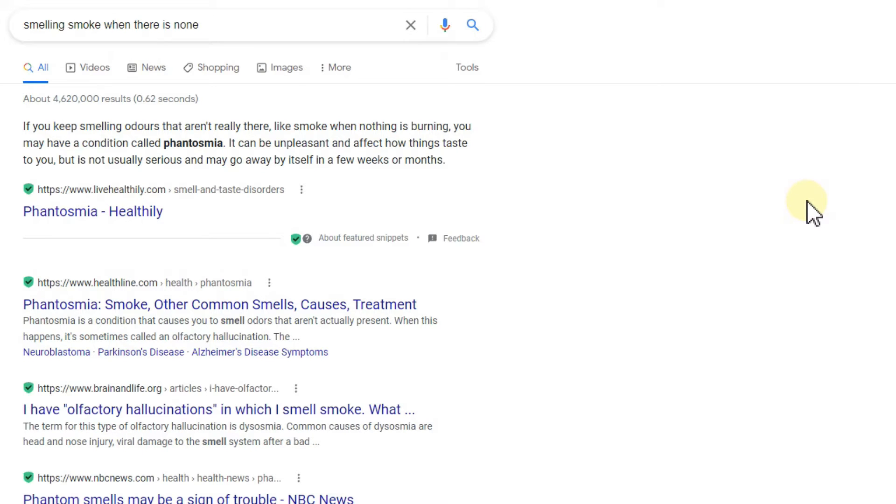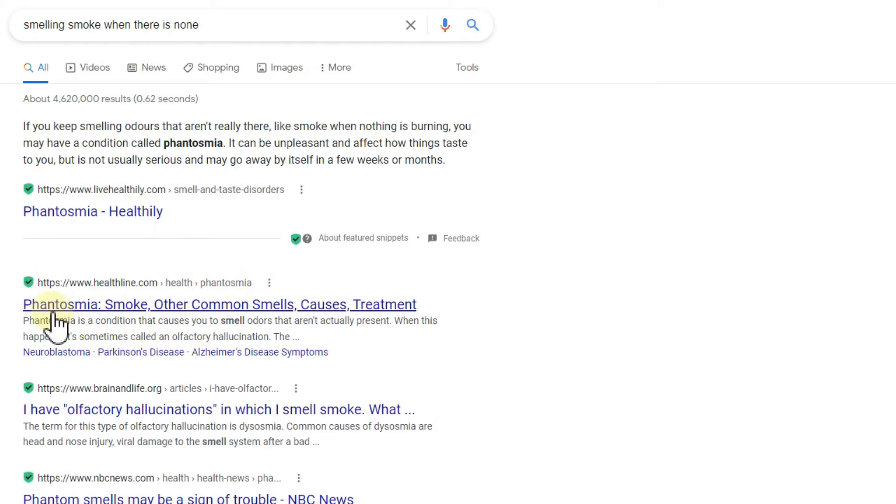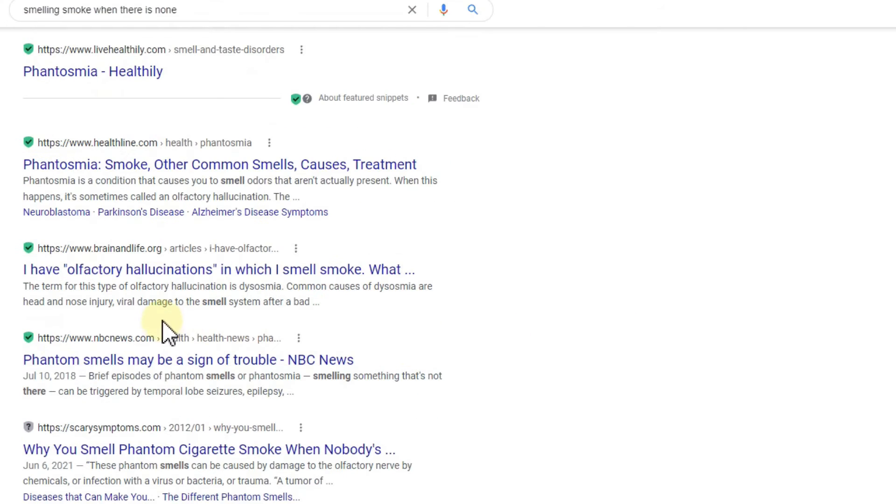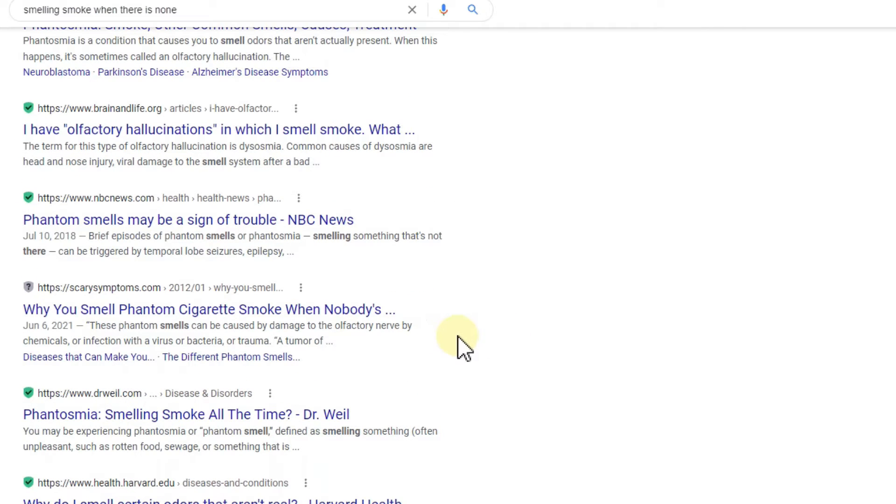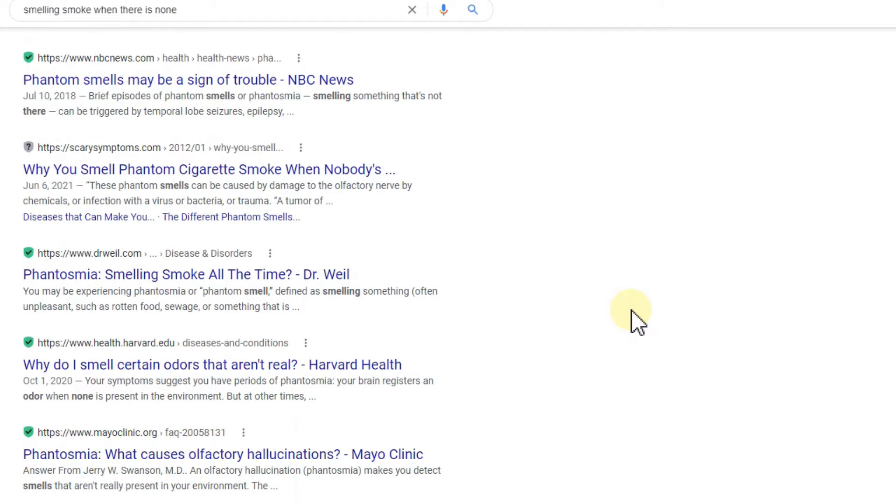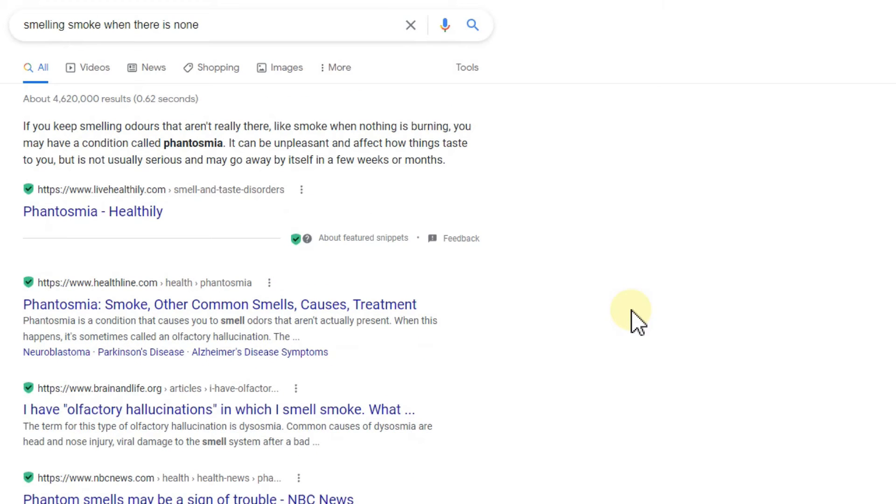This thing is called phantosmia or phantom smell. You can find a lot about it on the internet.